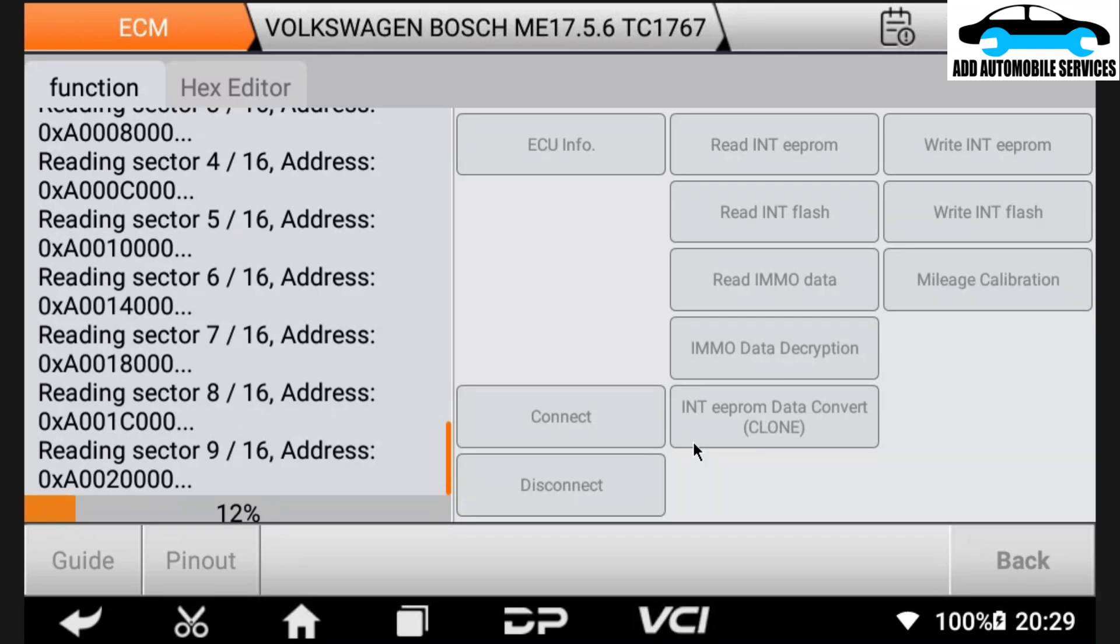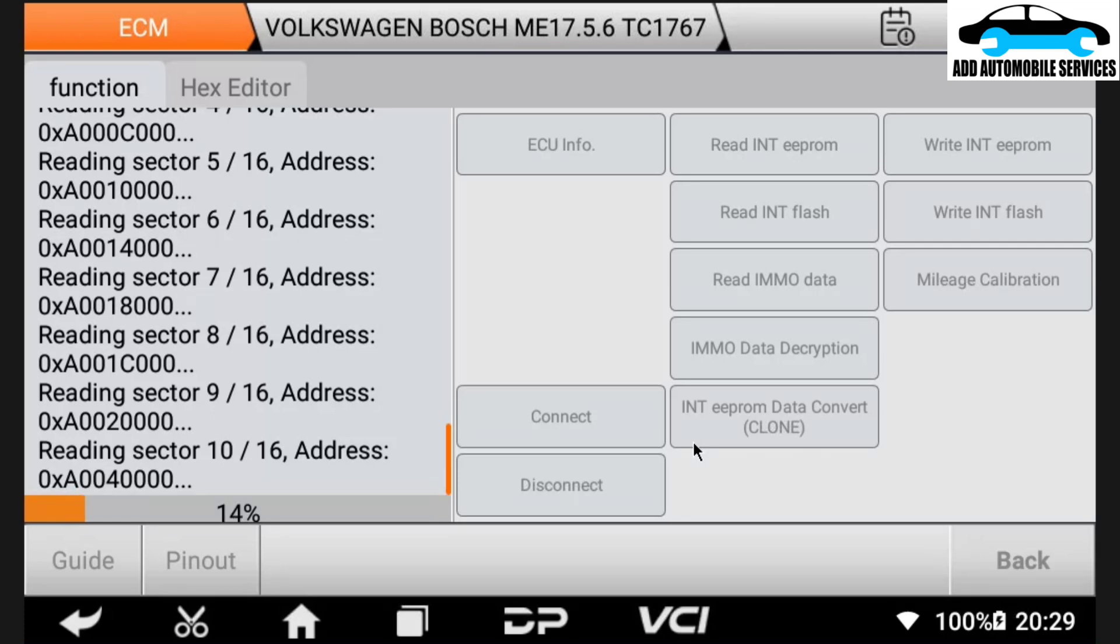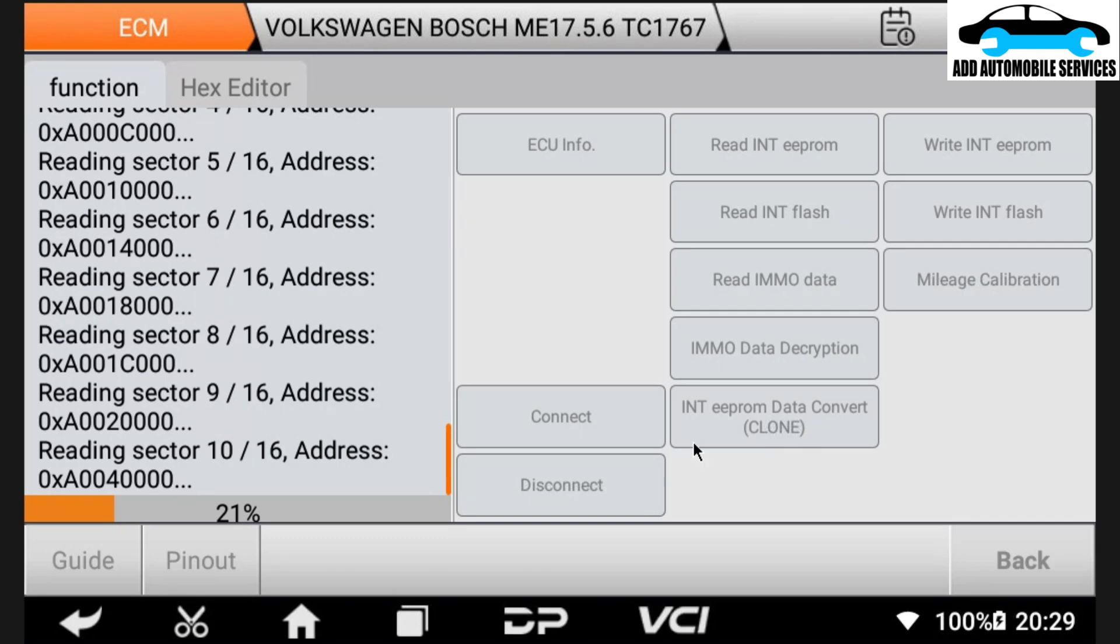But when it comes to the editing, that's where there is a bit issue because you have to copy it onto the PC or you have to send it to your phone to send it to anyone who wants to edit it for you so that you can work with it. So this one, I'll wait for all the sectors to read. So after all the sectors are done reading, then I'll save it so that maybe if I want to do IMMO off, one thing about this tool is you can use it for IMMO off. So if I want to do IMMO off, then maybe I can do that.